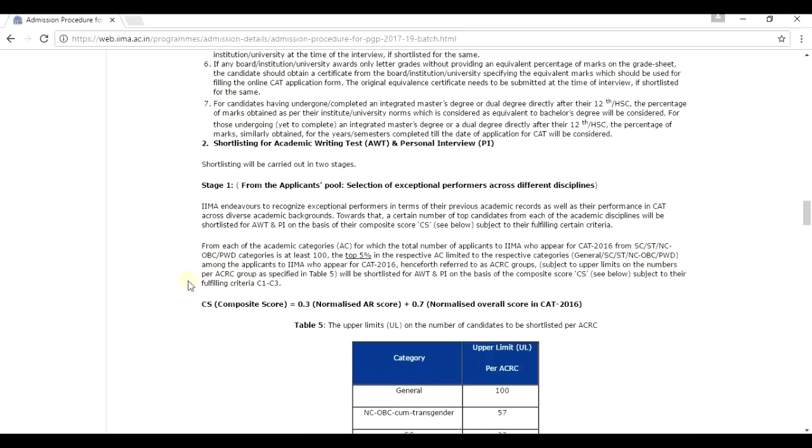So, that is it now, guys. I have told you how to create and calculate your composite score. By this composite score, if it is 0.7 and more than 0.7, you are very likely to get a call from IIM Ahmedabad.